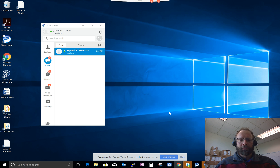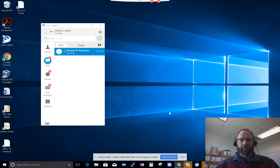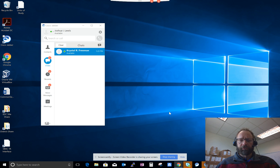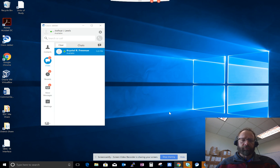Hello everyone, I'm Josh Lewis and I'm going to show you how to use the chat feature on Cisco Jabber. The chat feature is a great way to send instant messages to individuals you want to chat with.